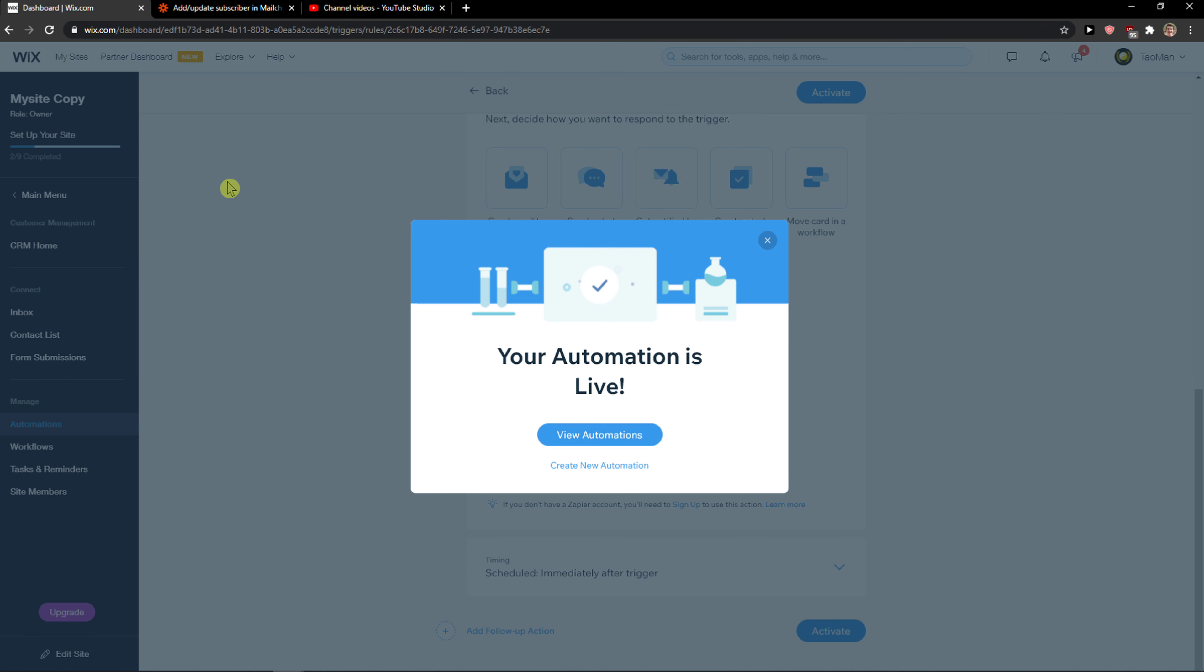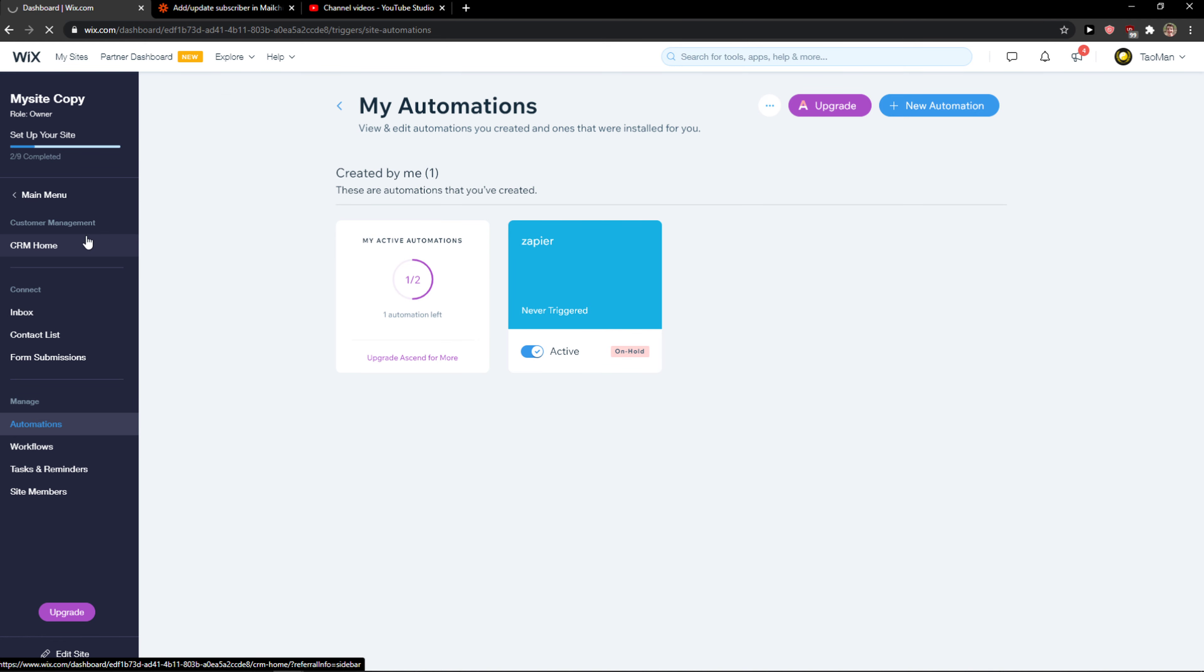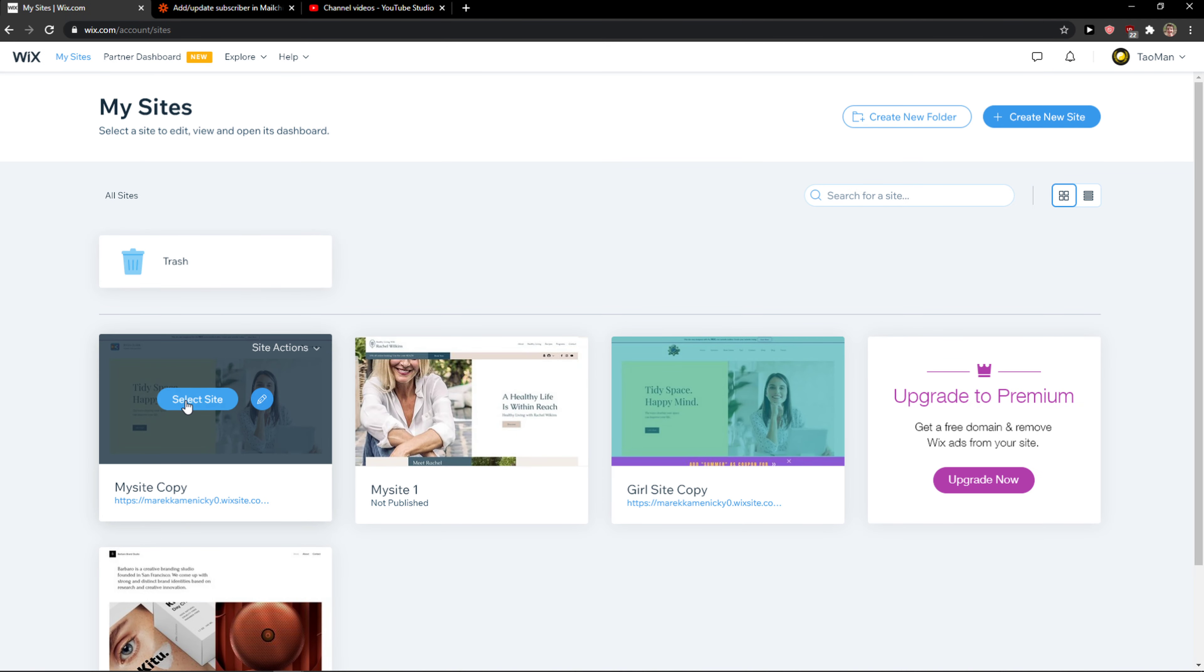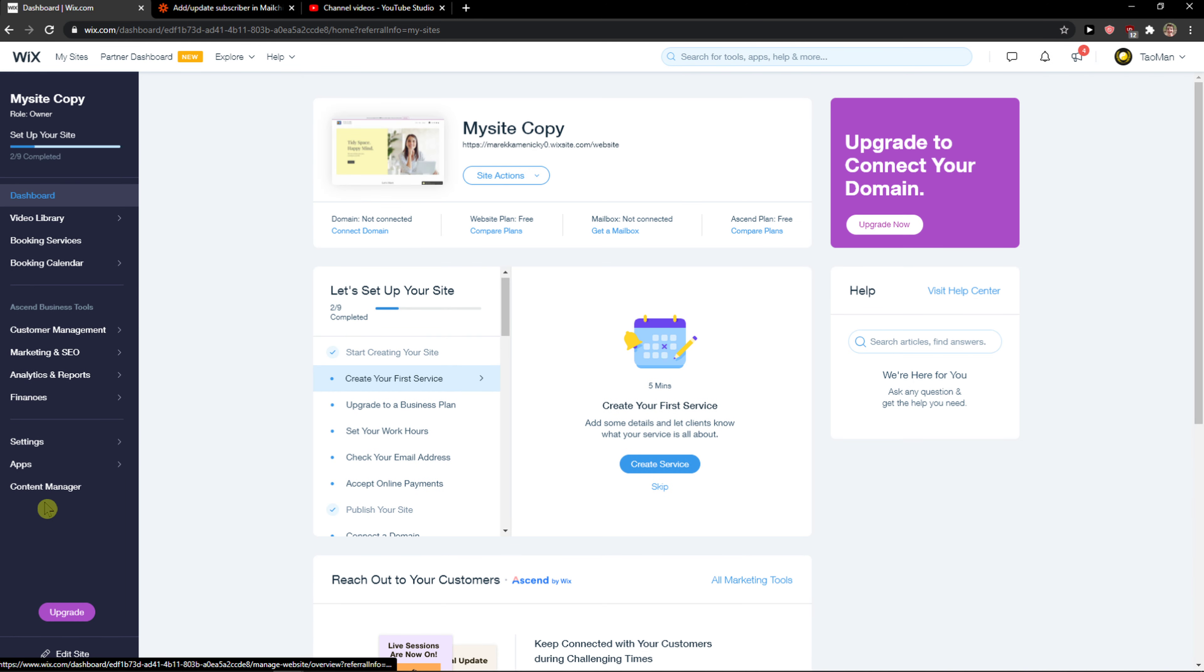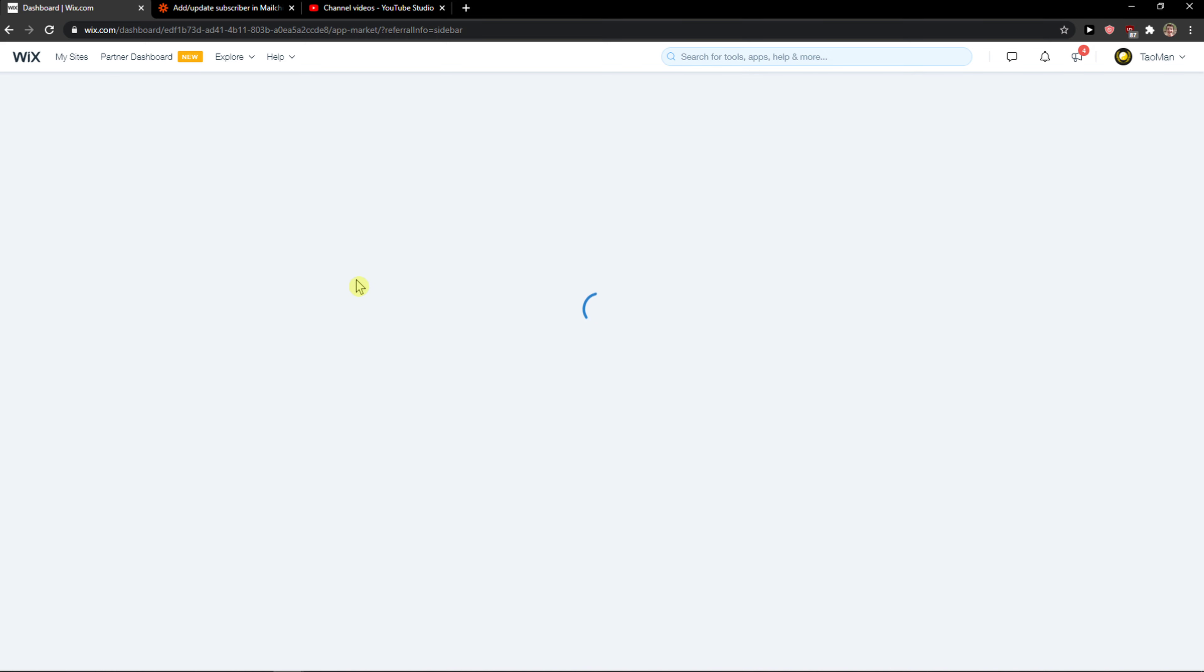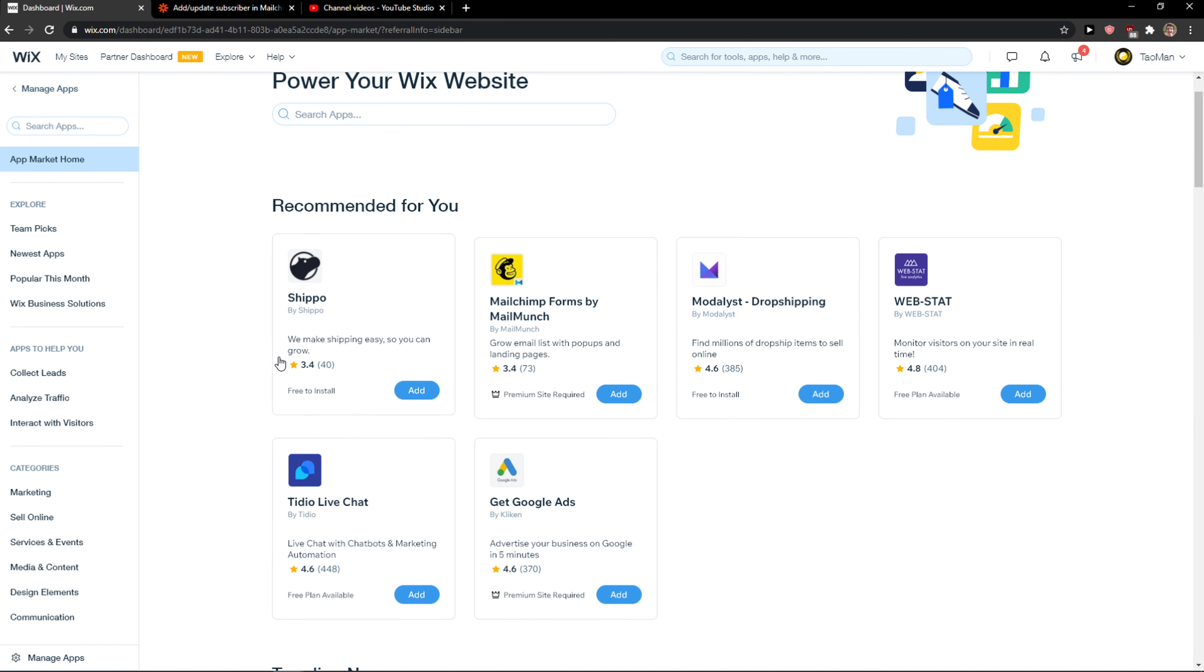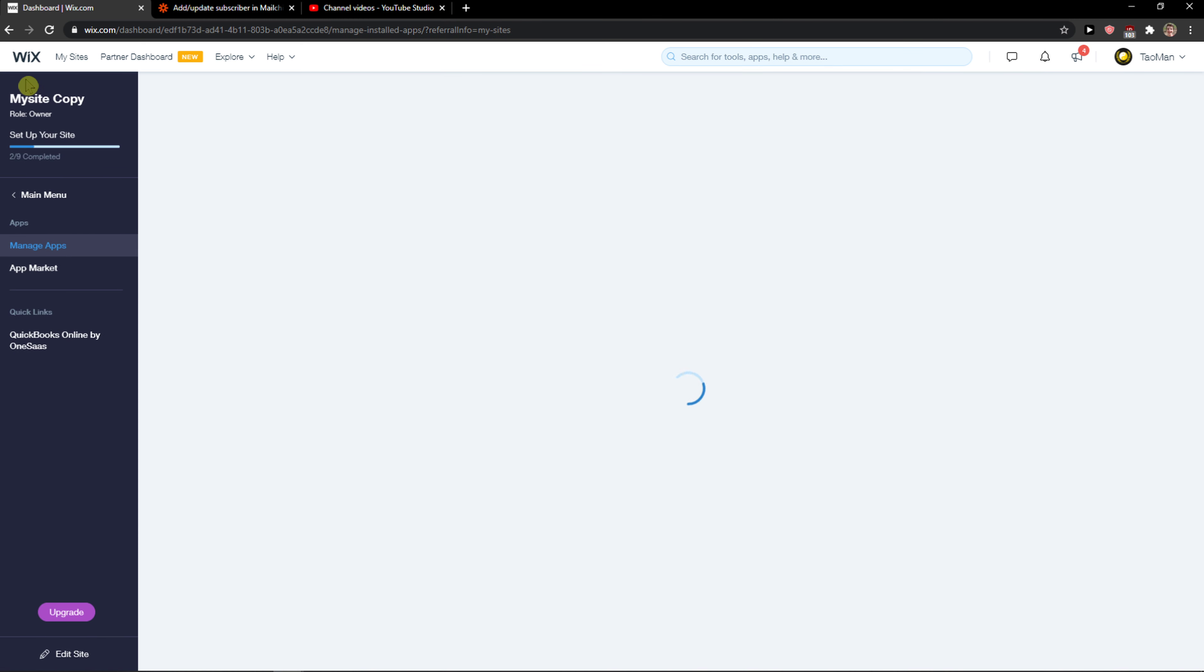The second way how we can do it - and this probably won't work for you or we need to test it out - you can simply go here to apps, App market, and now you're going to see MailChimp here. You can simply create a MailChimp form if you want to.